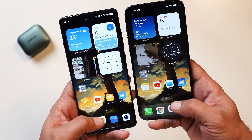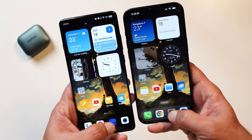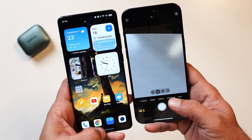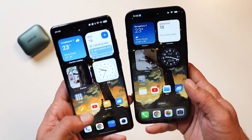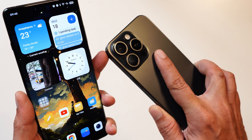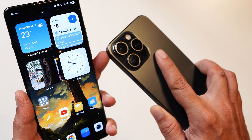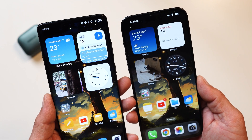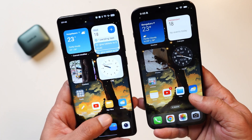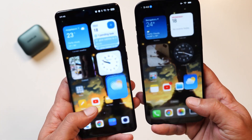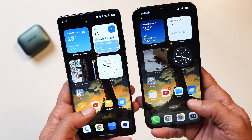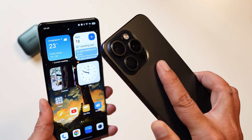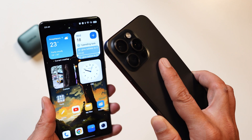Hello guys, welcome back to yet another interesting video. Today we'll be doing an animation test between iOS 18 and OxygenOS 14.1. Apple has recently announced iOS 18 stable for iPhone smartphones, currently running on our iPhone 15 Pro Max. Previously we did a similar test with the iPhone 15 Plus, which doesn't have a 120Hz refresh rate, but now on the 15 Pro Max we do have 120Hz, so the comparison will be fair enough.